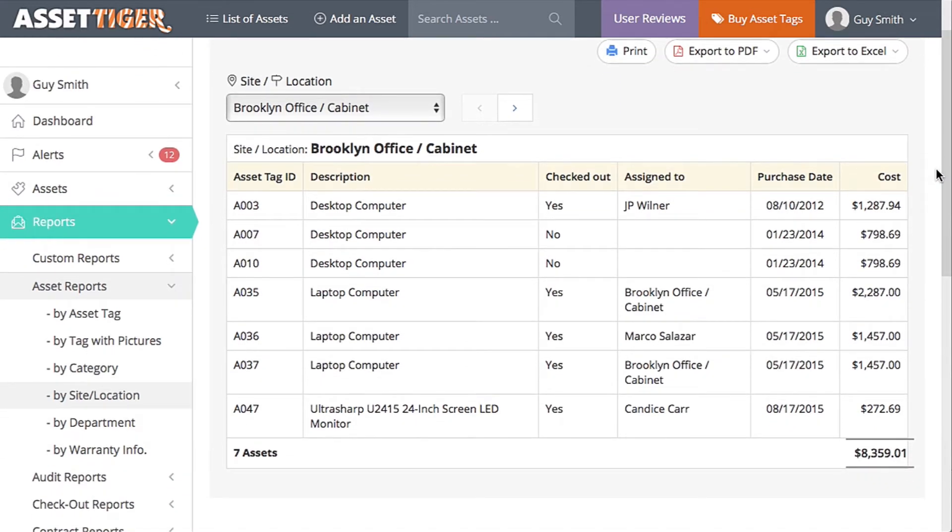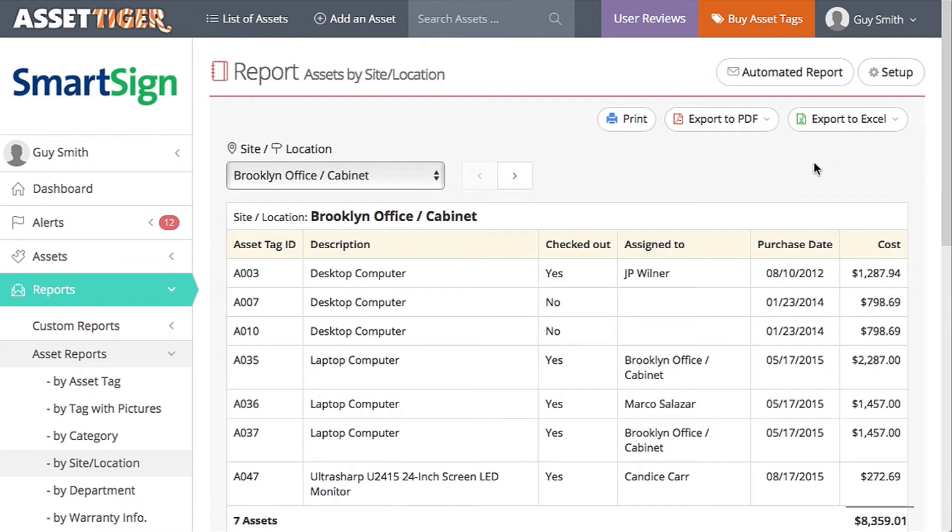With a fairly large list of assets like this, I would suggest exporting the list and printing it out, or emailing it to a portable device. The idea is to take the list to the location and see if it matches up.